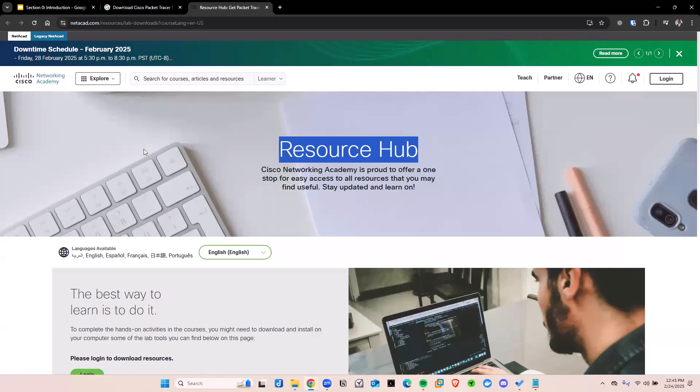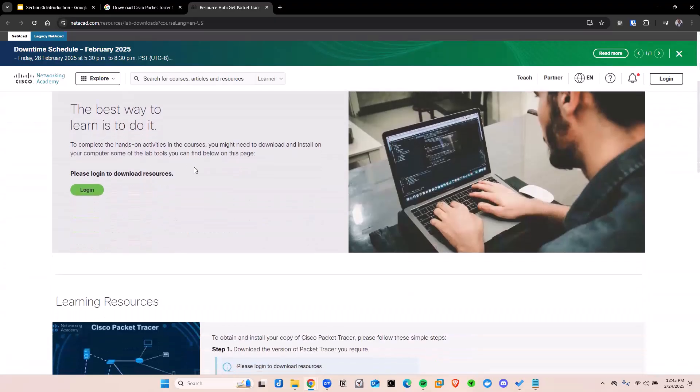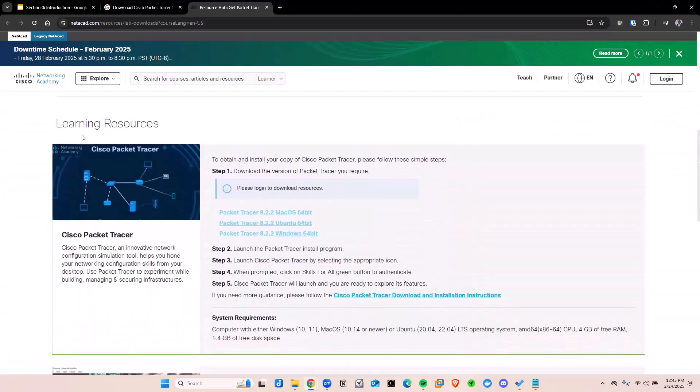Anyway, once you get here, Packet Tracer is going to be down here. And this is the Cisco Packet Tracer. You can download it for your Windows as well as for your Mac. All you need to do is just set up an account, a NetCAD account.